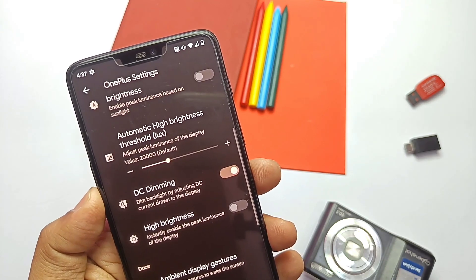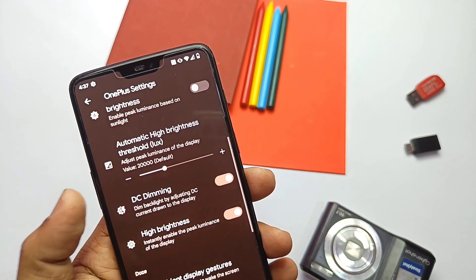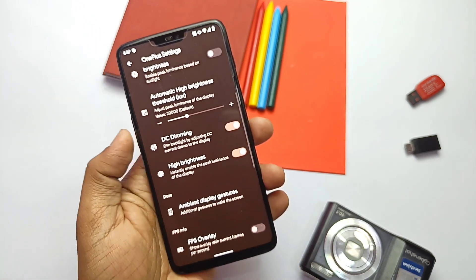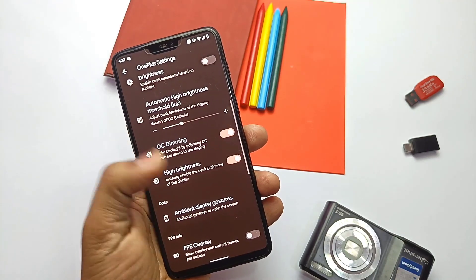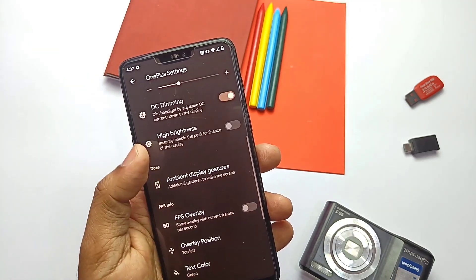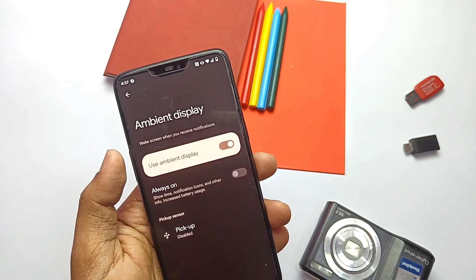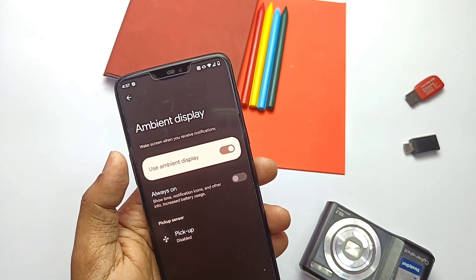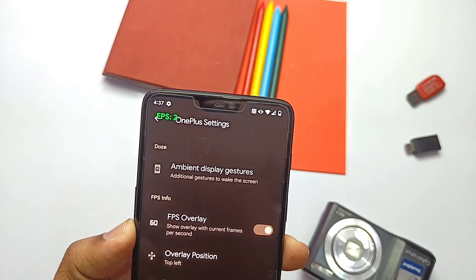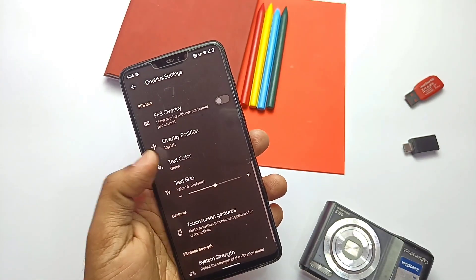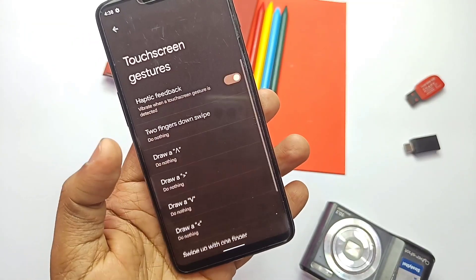Next is the new DC dimming mode — this feature was available in the last build but had no toggle, which is now implemented. It helps save some battery by lowering the DC current drawn to the display. There's also another high brightness toggle that immediately gives peak brightness when enabled. Next is the ambient display gesture, which can also be found under Display settings. There's also the screen frame rate overlay, which shows frames per second — also known as the screen refresh rate.